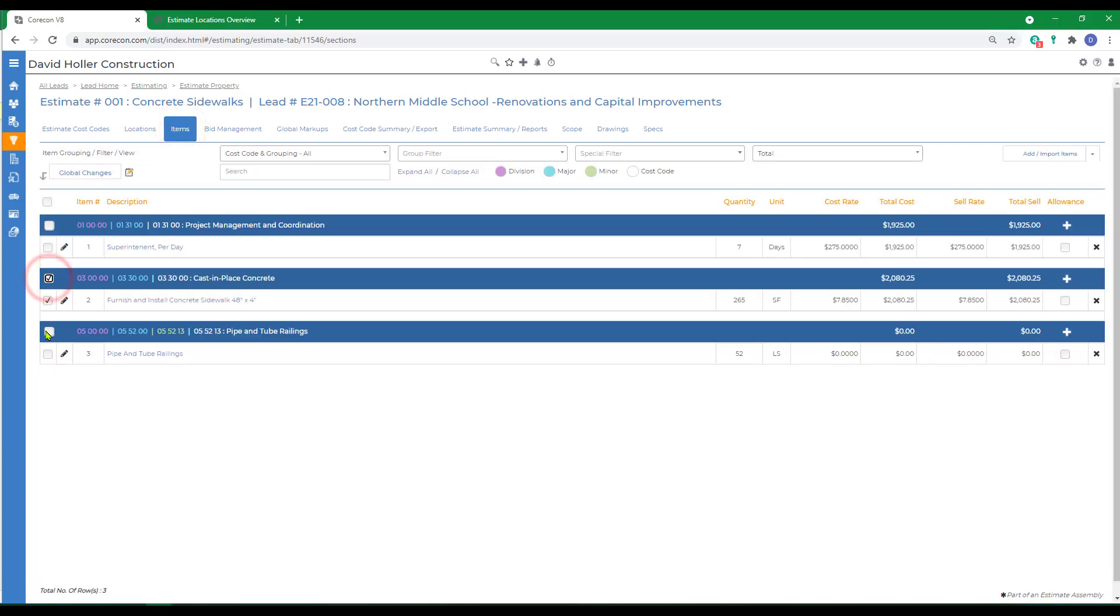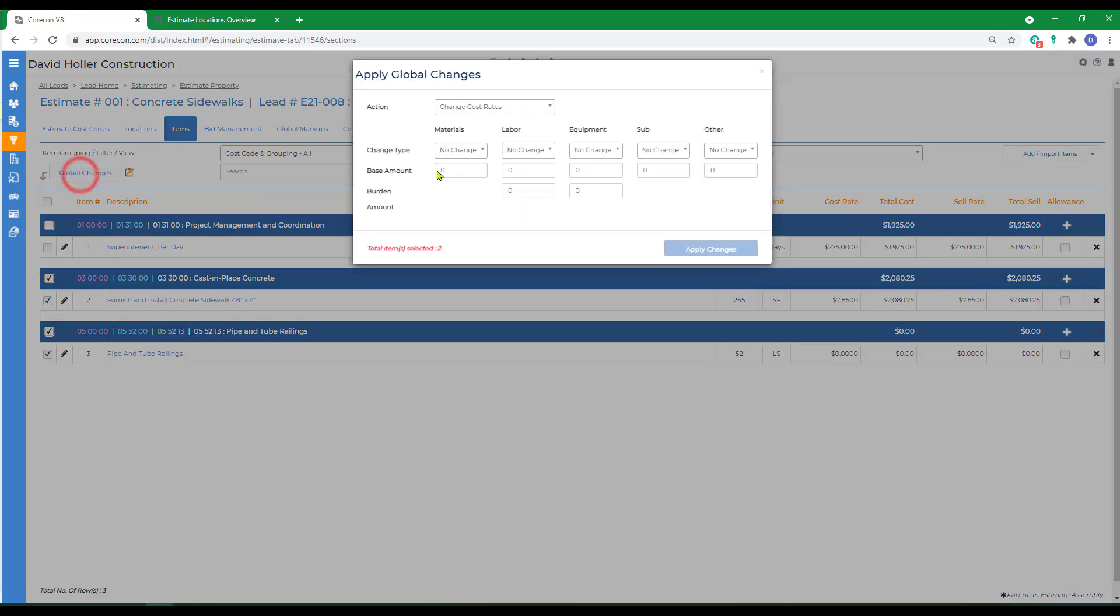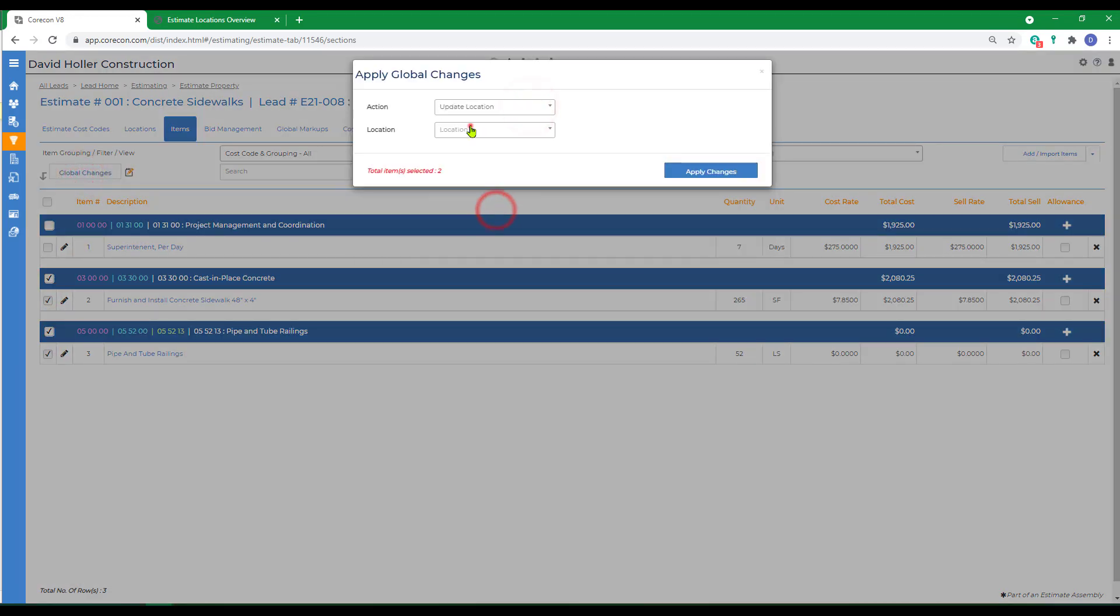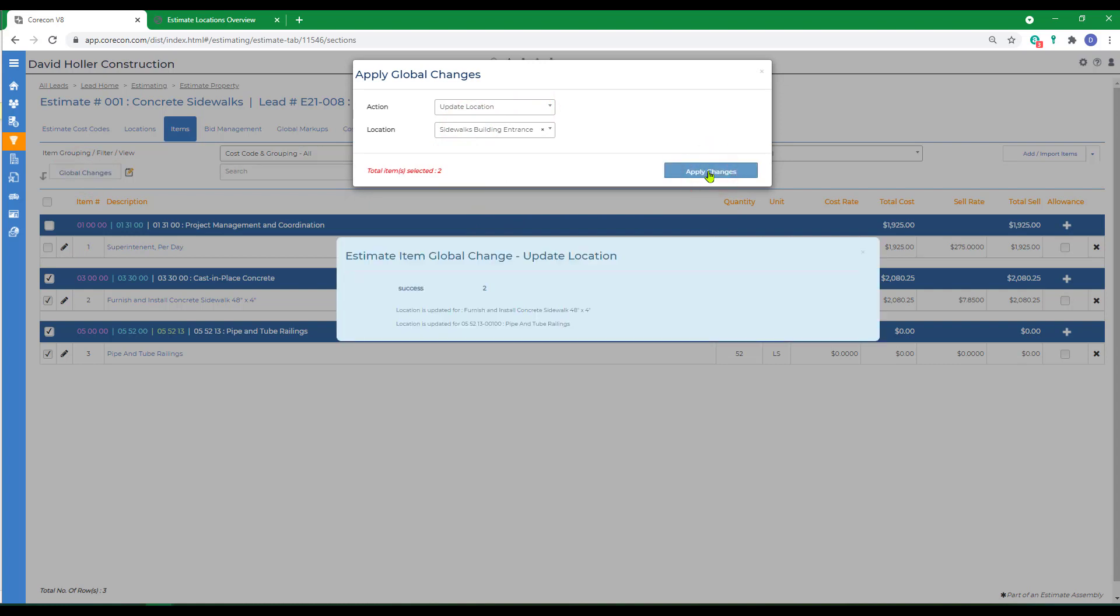By selecting the items, going to global changes, update location, and we'll select the first location and click apply and change.